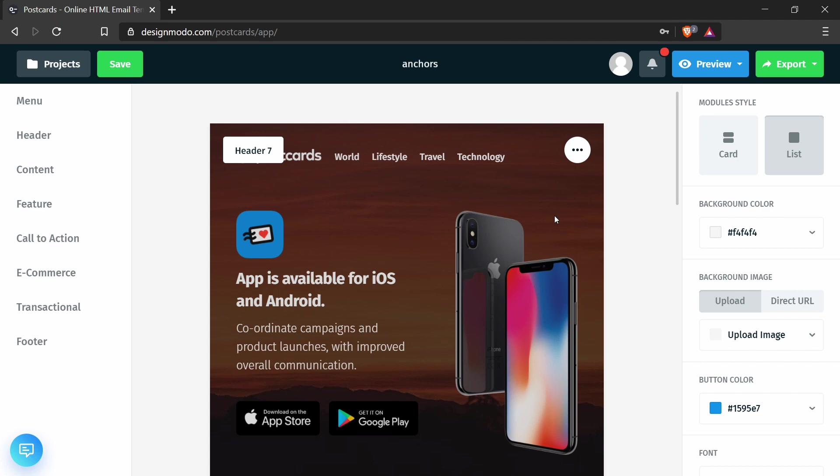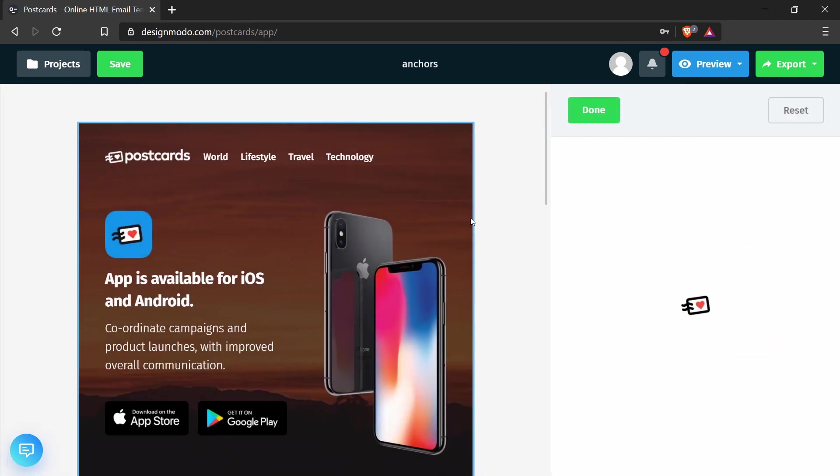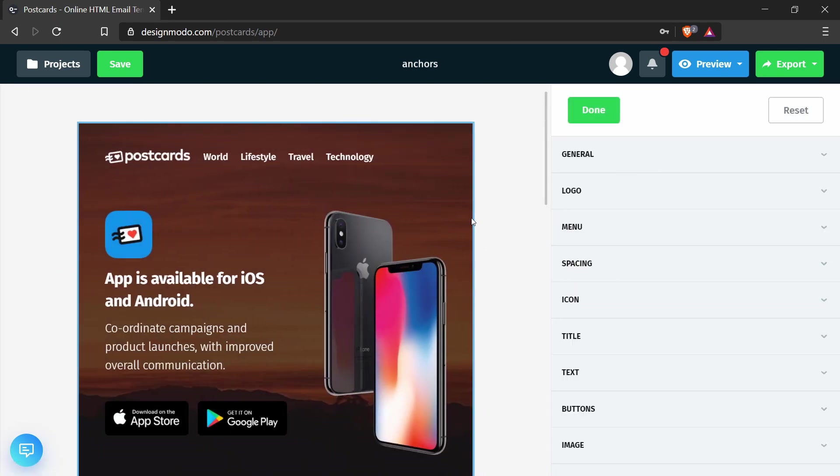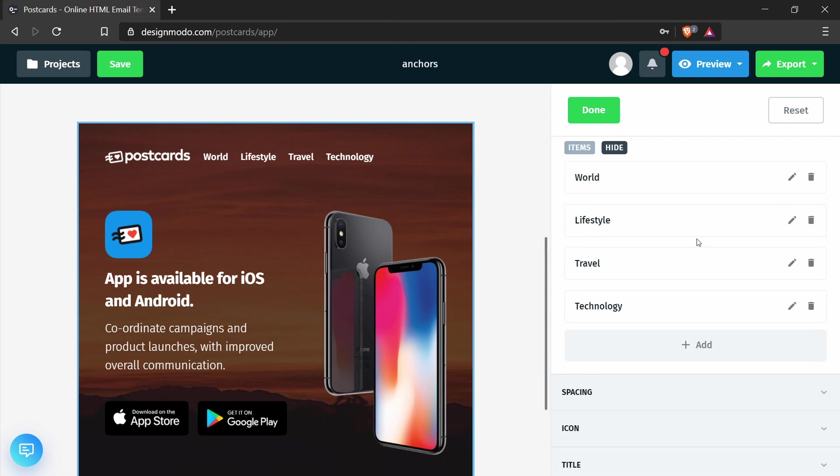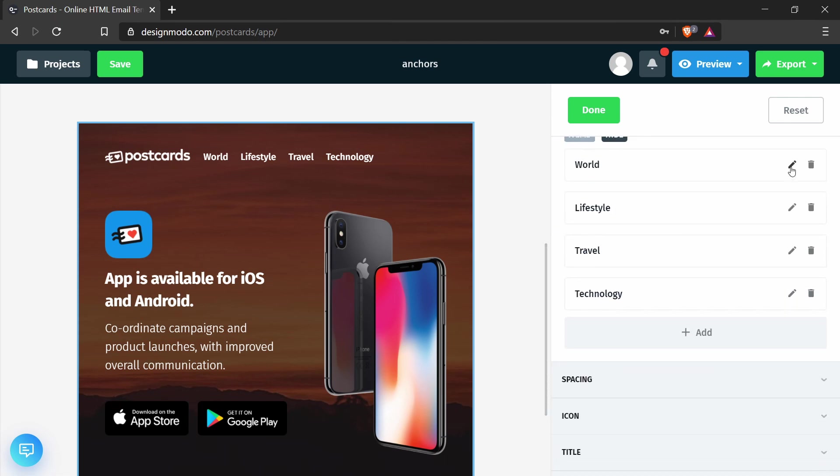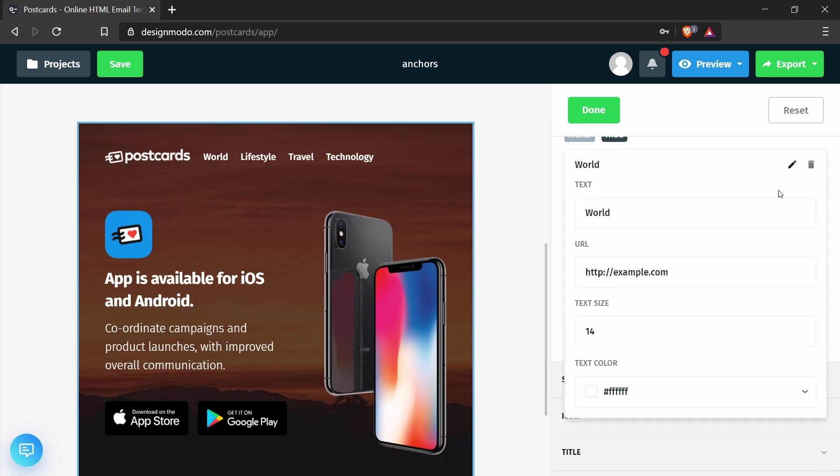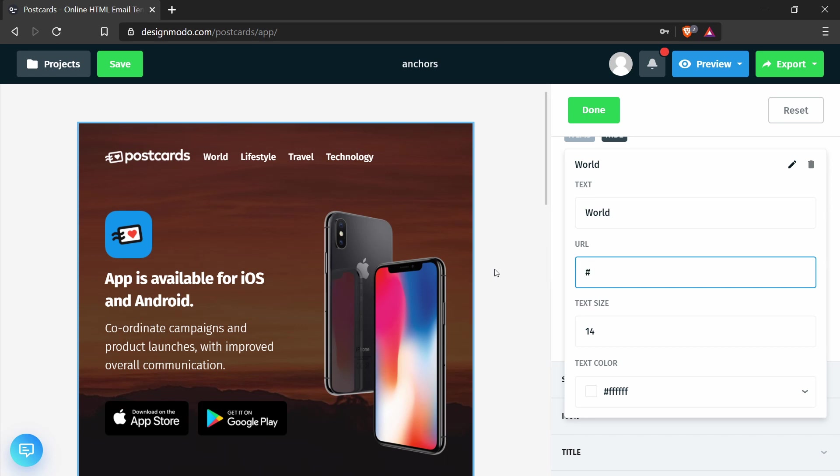So for the first part, I'll click into this section to edit the menu. I will click the menu, and in world I will press the edit button, and I will change the URL from example.com to hashtag world.